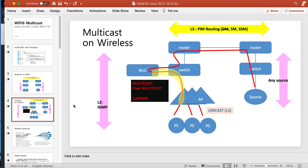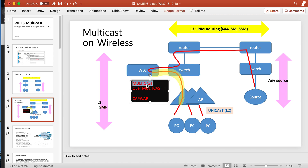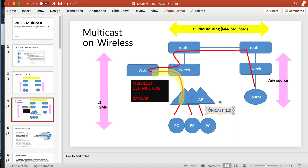On wireless, multicast is a little bit different. Until the WLC it's the same — routed using PIM. But when the WLC gets the packet in central mode, every packet from the AP comes to the WLC. If there is multicast, it has to be sent to each AP. If we send multicast over unicast to each AP it's very inefficient, so multicast is sent over multicast. Then at the AP, when it sends the multicast to the PC, the packet is actually Layer 2 unicast.